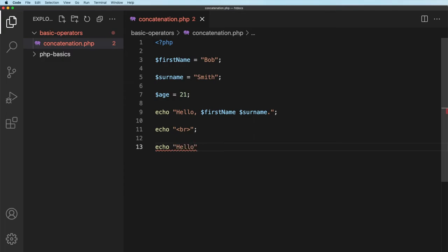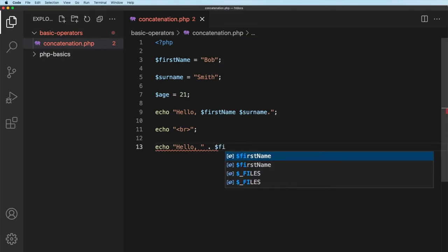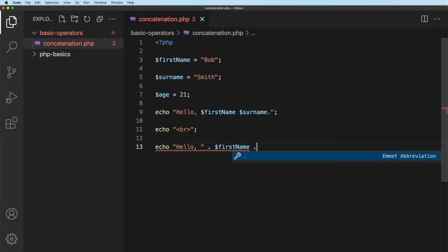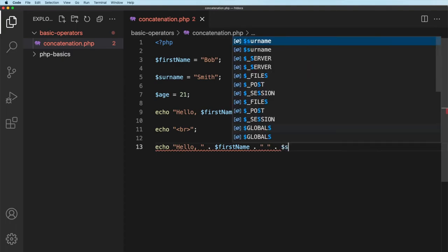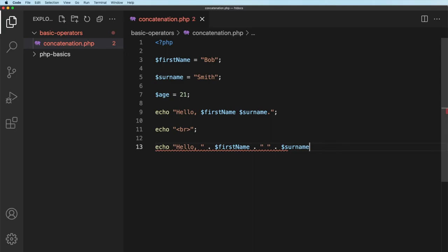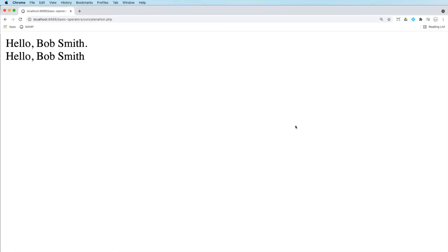I'm going to come outside the quote marks and put a period full stop and then I'm going to say first name, then I'm going to put another period full stop, and then I'm going to put another space in between quotes, then another period, then we're going to have the surname, and then I'm going to put my semicolon that will finish off that string. So I will get the same thing and if I go across to the browser and refresh, there you see hello bob smith.